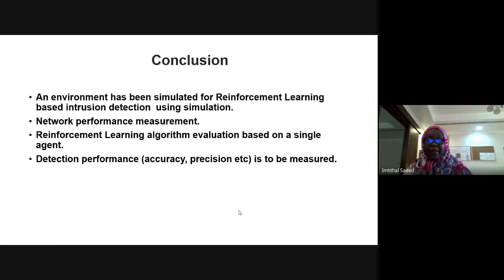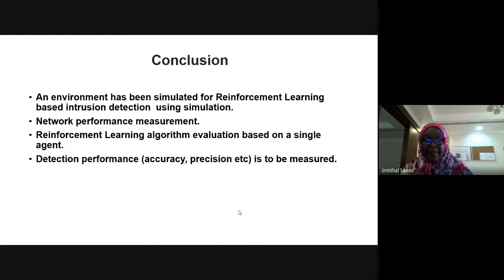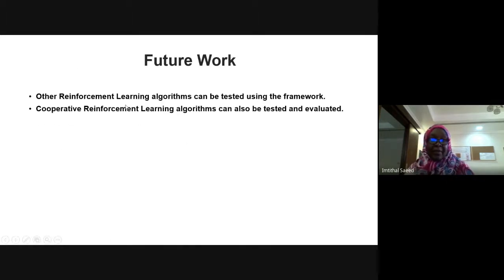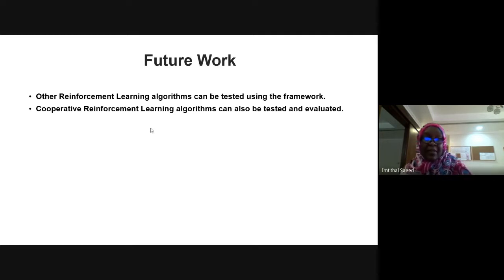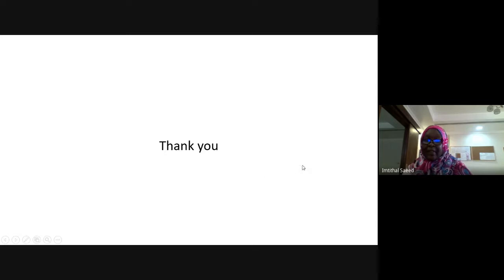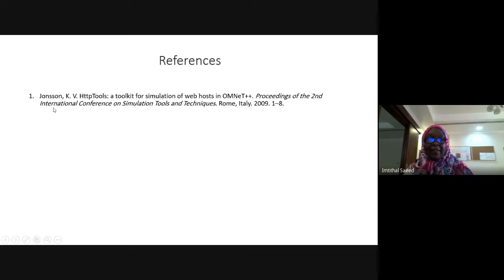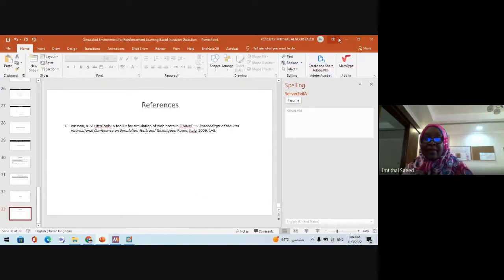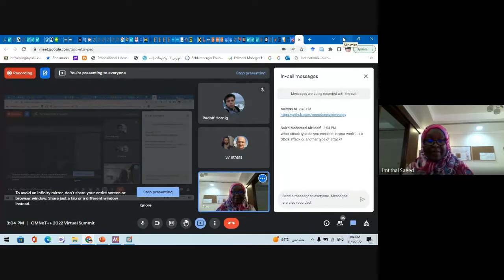In conclusion, I have developed a simulated environment for reinforcement learning-based detection using simulation. The network performance has been measured and the reinforcement learning algorithm has been evaluated. The detection performance was also measured. For future work, other reinforcement learning algorithms can be tested using the same framework, and cooperative reinforcement learning algorithms can also be tested and evaluated using this simulated environment. This slide also shows the reference for the HTTP toolkit used in developing the environment. Thank you for your attention.